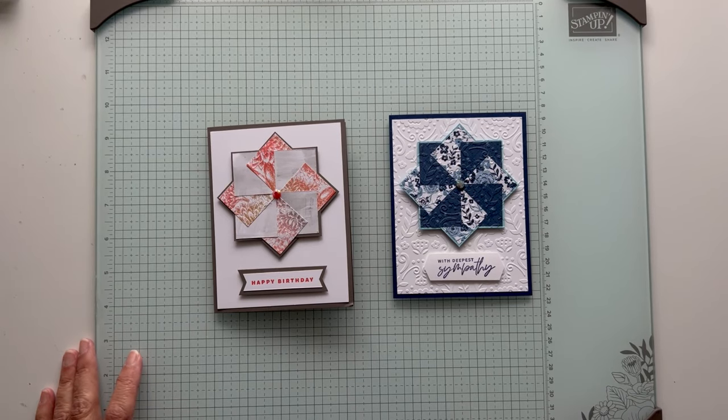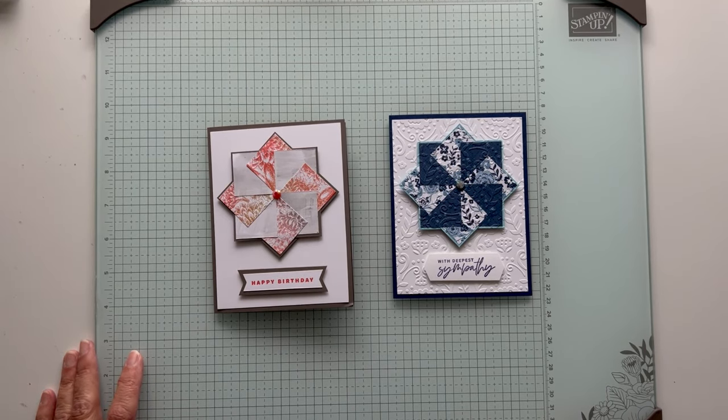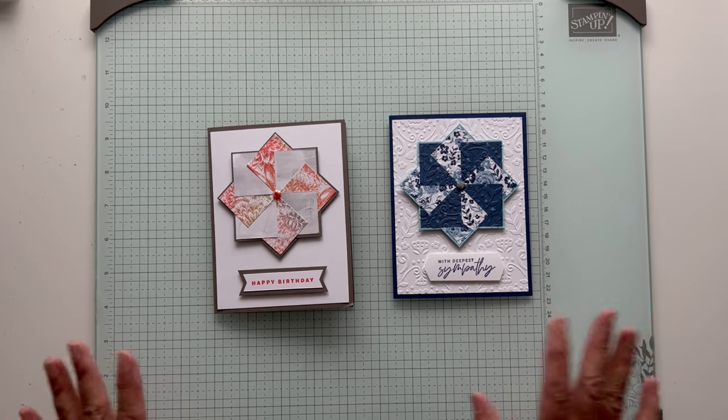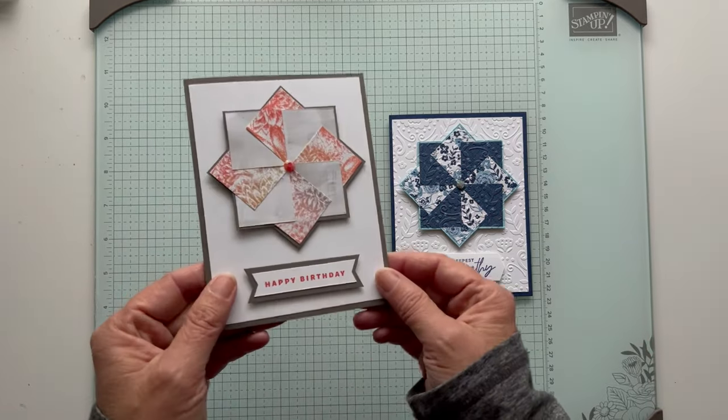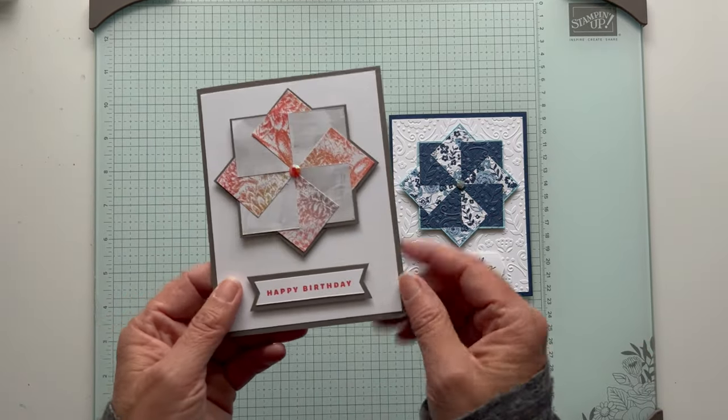Hey everyone, it's Patti from PS Paper Crafts. Thanks for joining me for another fun fold. Today we're making a pinwheel card.